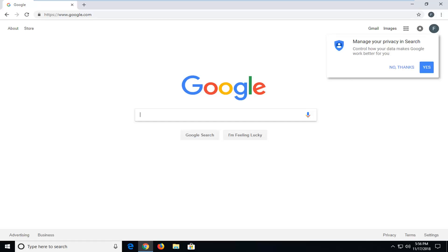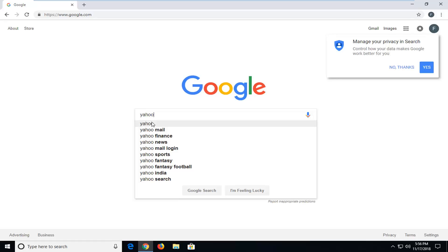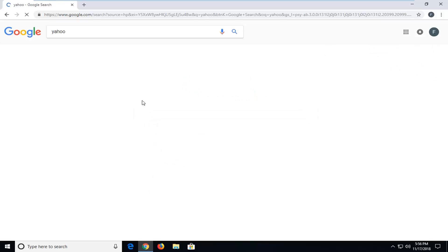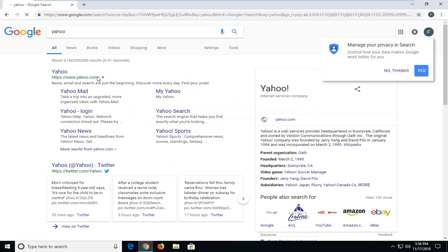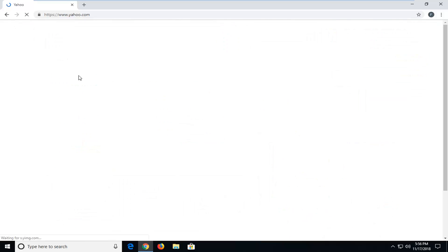You want to head over to Google and type in Yahoo and hit enter. The best match should come back with Yahoo.com. You just want to get over to the Yahoo webpage.